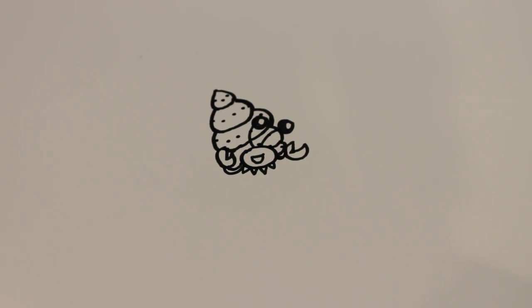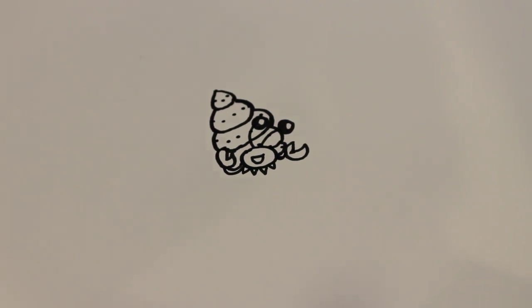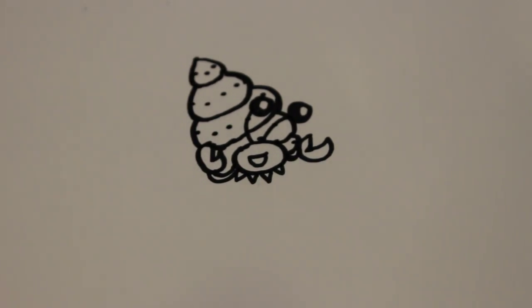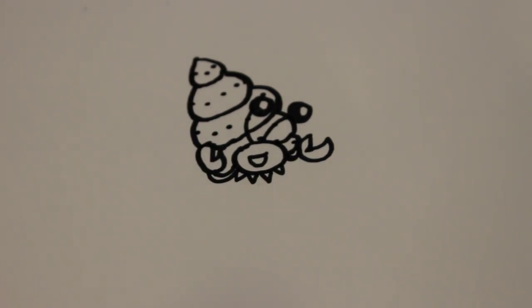That's how you draw a cartoon hermit crab. Thanks for watching and be sure to subscribe to my channel for lots more drawing tutorials.